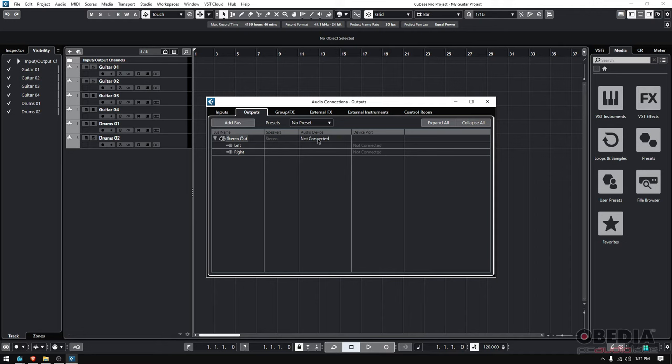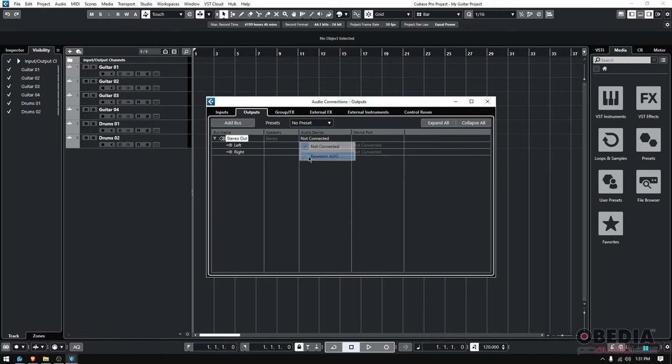In this case, it's the Revelator - that's my interface. So if I click on it, check what happens: now my left output is assigned to my Playback Left, and my right output is assigned to my Playback Right channel. So now I can actually playback audio material.